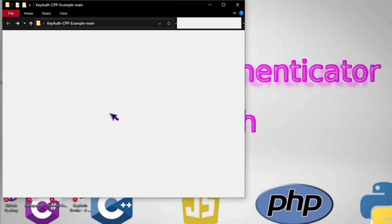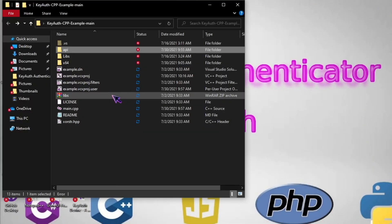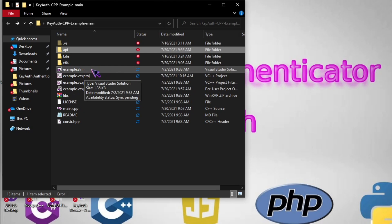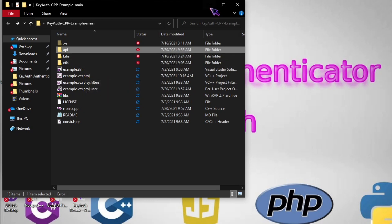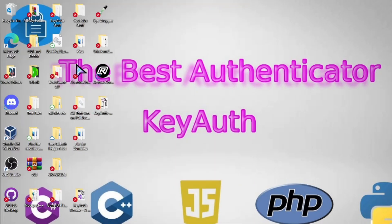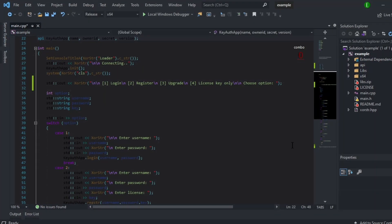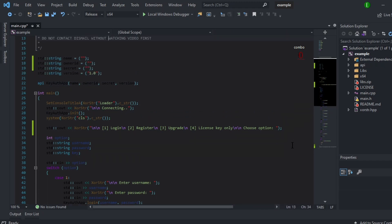You open it and double click on example.sln and it will open up this.